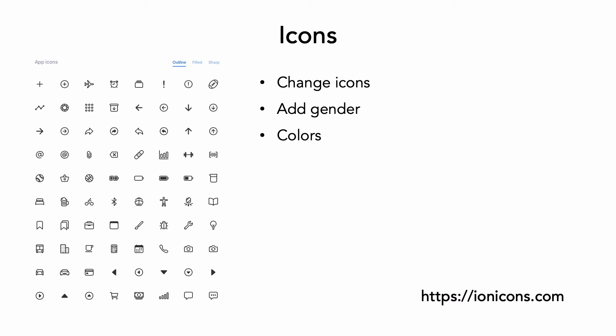You could add a gender to the student interface and then adjust the icon based on that value at runtime. You could also change the color of any icon in the application.